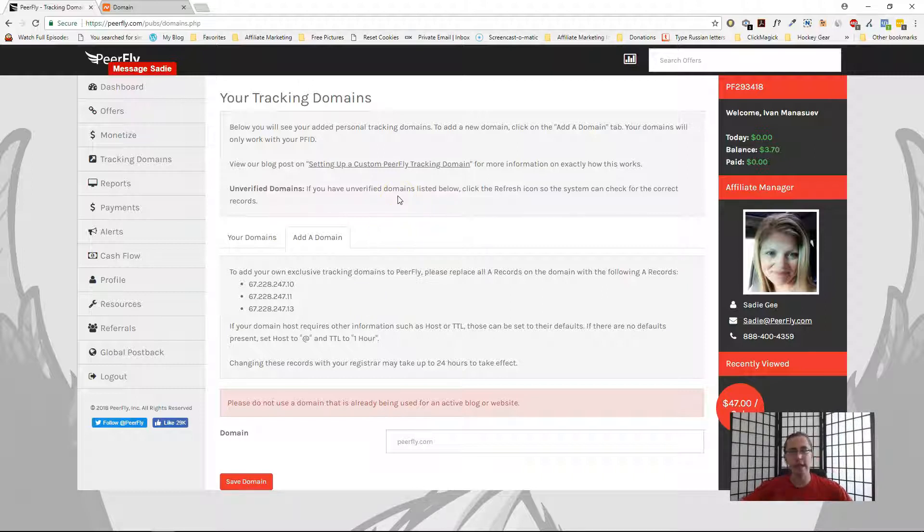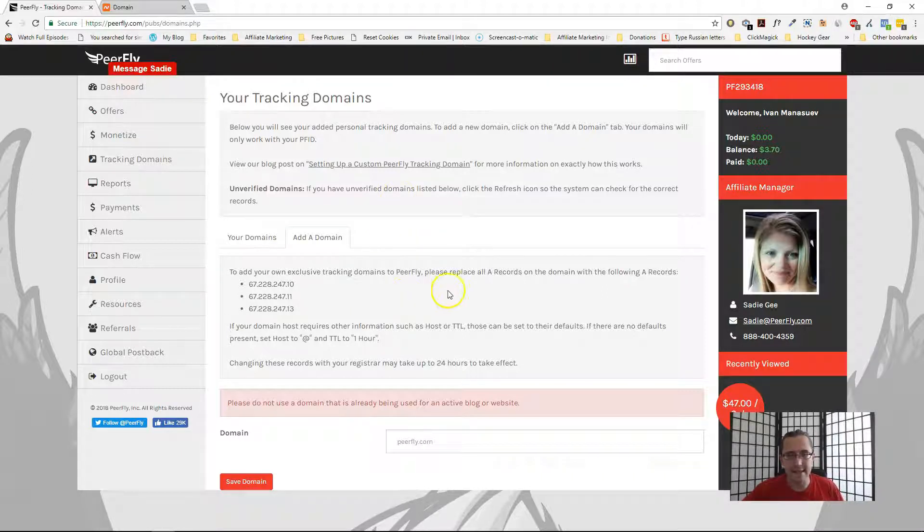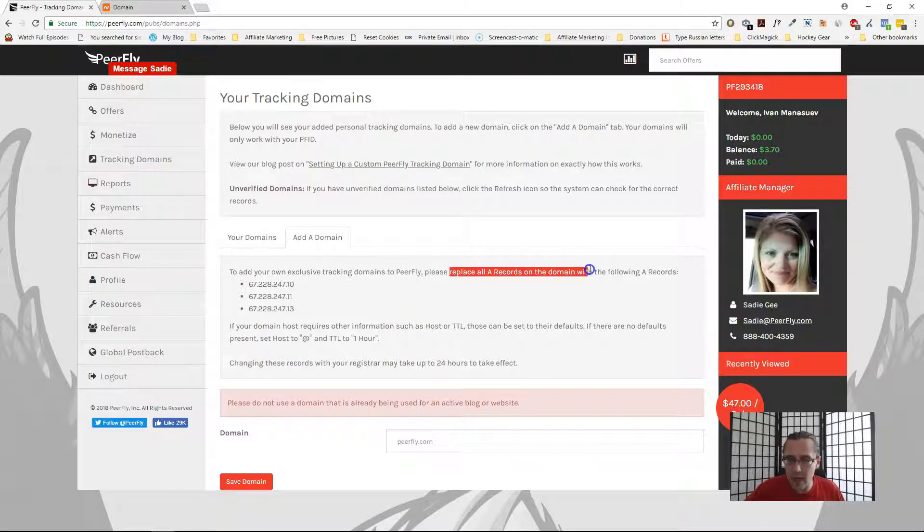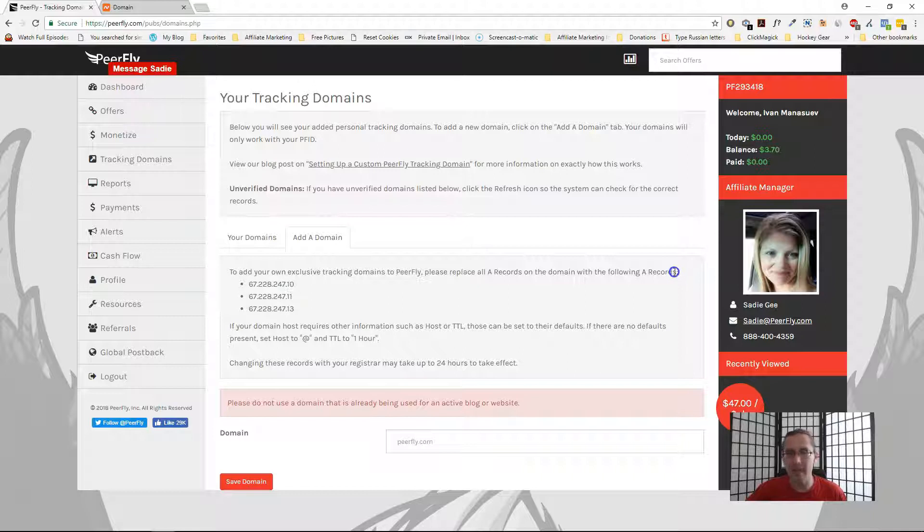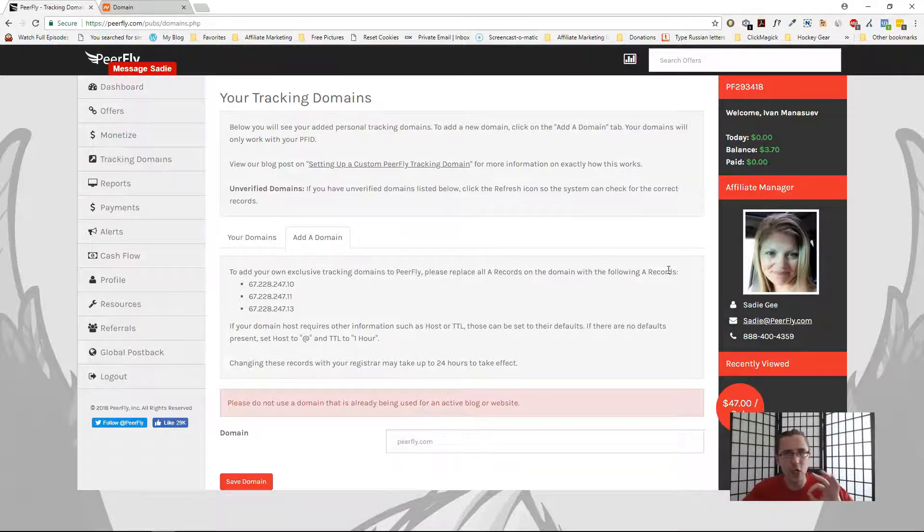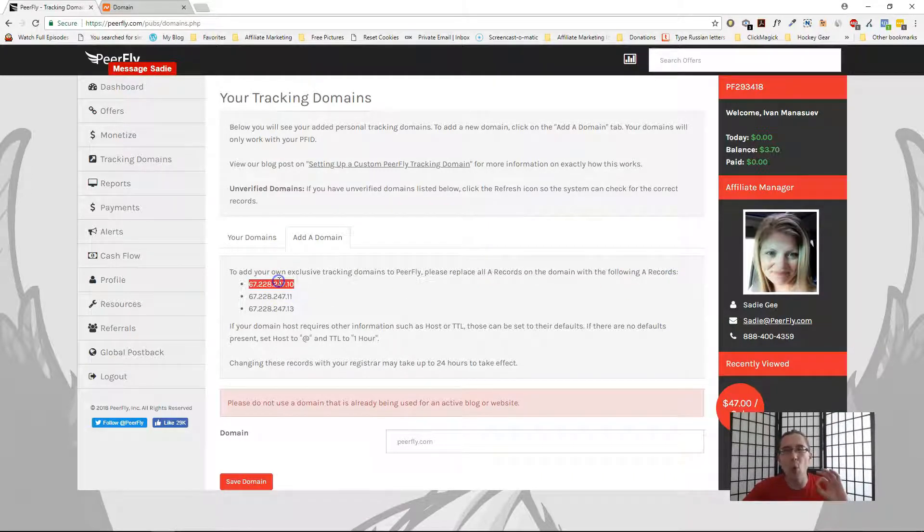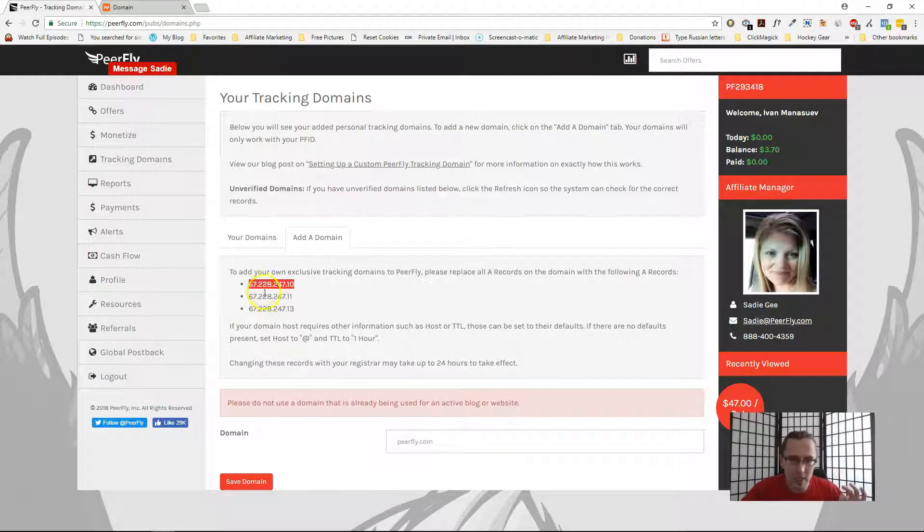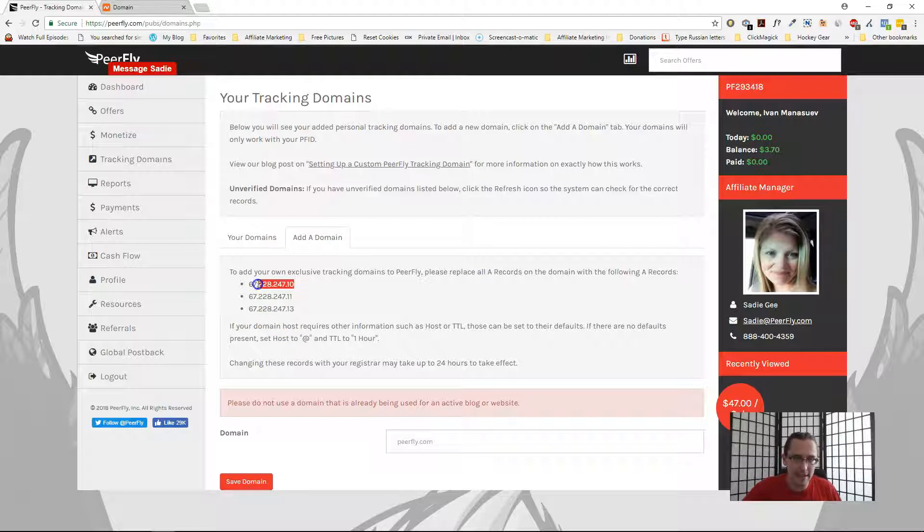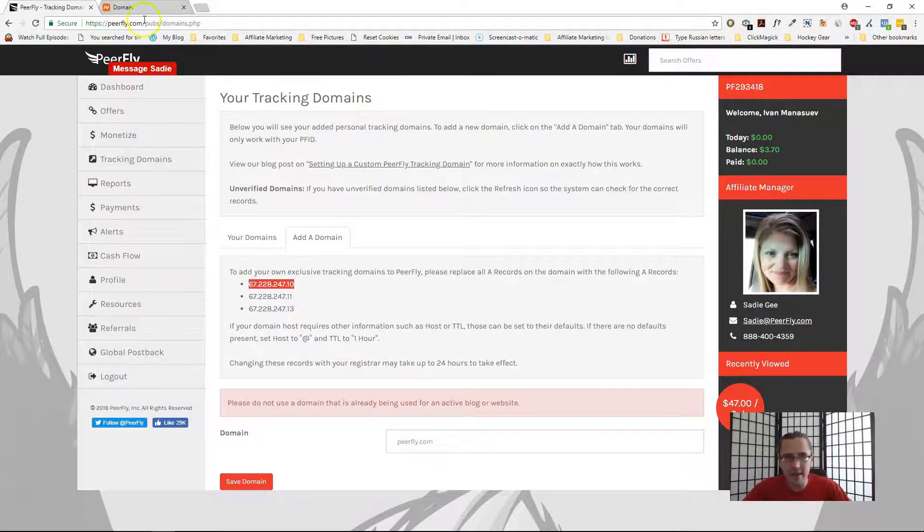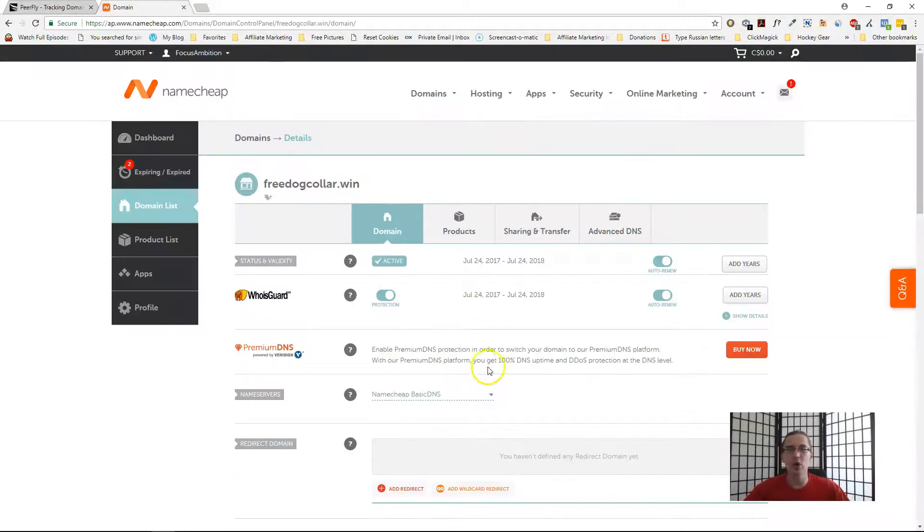Here's the catch: it says here clearly that please replace all A records on the domain with the following A records. That is actually not correct. You have to pick one, not all three. So select one that you want.